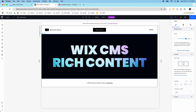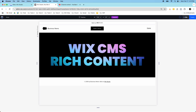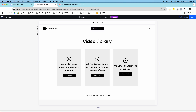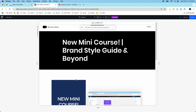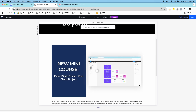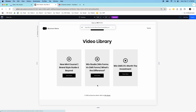Hey guys, it's Kip here from KDC Marketing and in today's video I want to show you how you can build a little video library using Wix CMS and rich content, just like this one inside of Wix Studio. This is my video library that I built pretty quickly. I have a homepage and then a button that takes me into the video library, and then a few options to choose which video I want to view. If I click into a video, I have a dynamic page with my video title, the video itself, a video description, and a button that takes me back to the video library. Let me show you how I created this inside of Wix Studio.